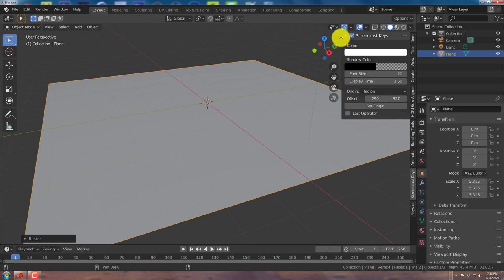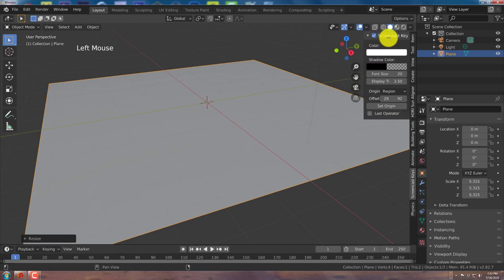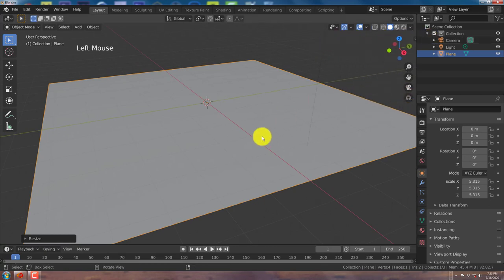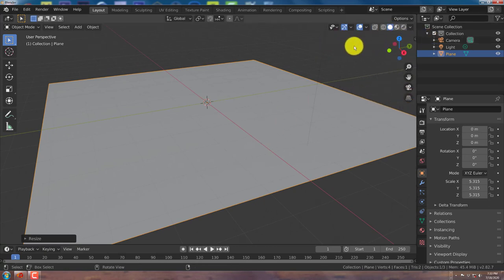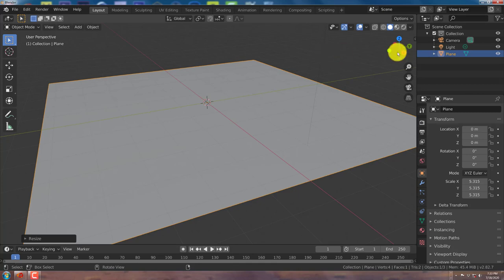I'm going to minimize this by dragging this in. When you have your cursor over that edge, it turns to a double arrow. Hold down your left mouse button and just drag it across to minimize that.